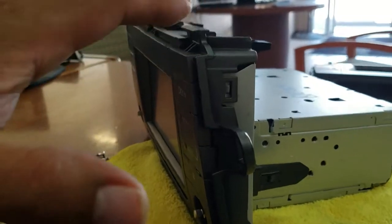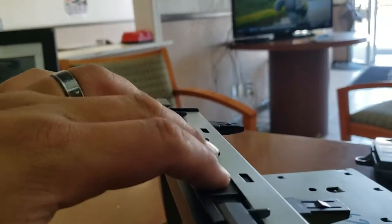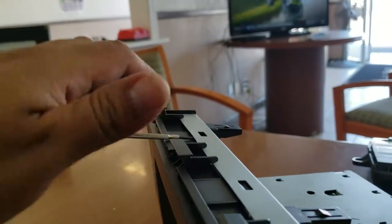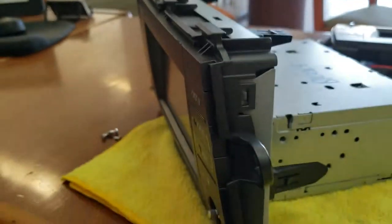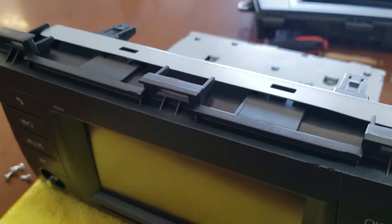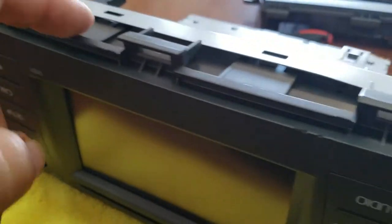So just take it easy. Work it all out. You don't want to break anything. Once we have the top and the sides loose, we're going to flip it around.